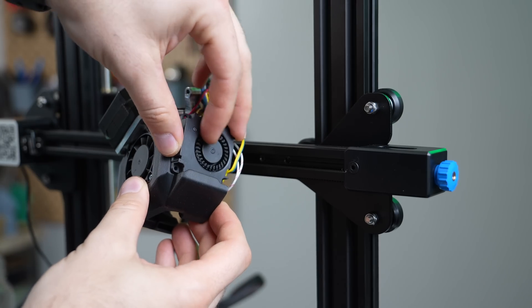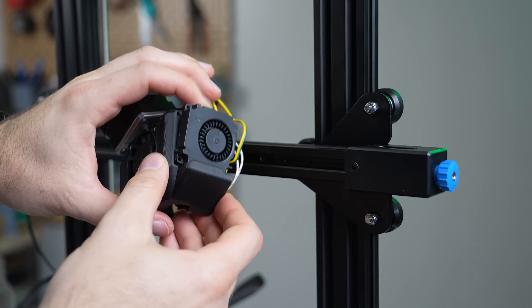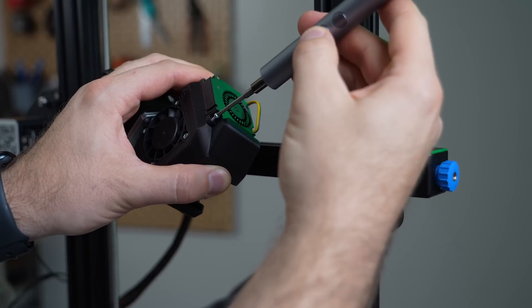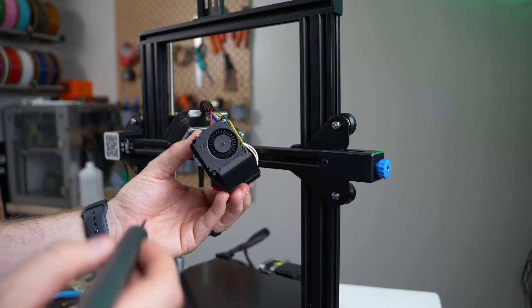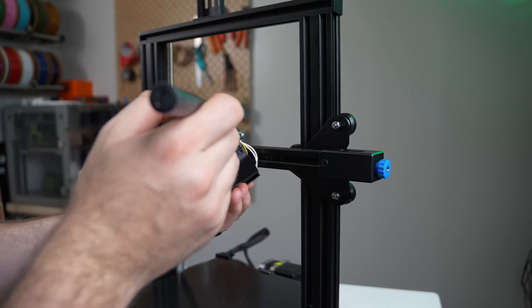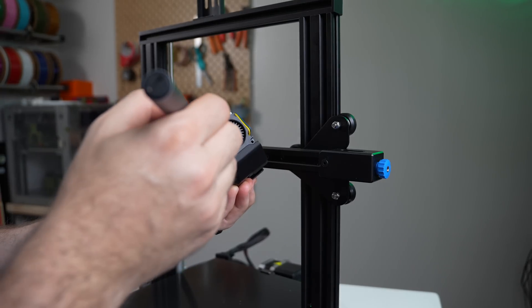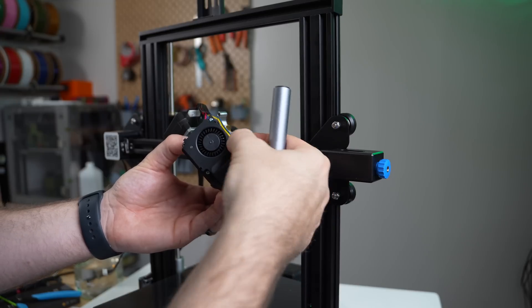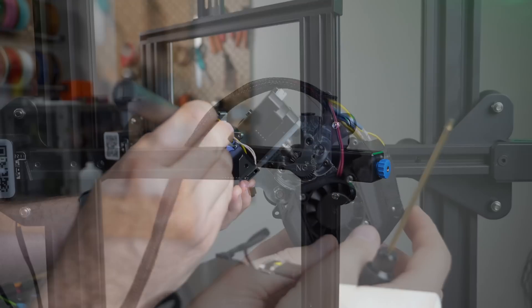Then, take the layer cooling fan with the opening facing downward and slide it into the slot on the right-hand side. Using the four smaller self-tapping screws, secure this to the fan shroud. Just like with the larger ones, again, you want it nice and snug, but there's no need to torque down on these.